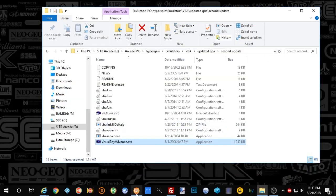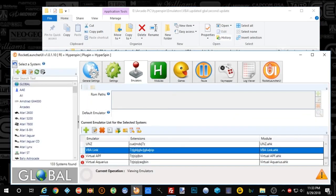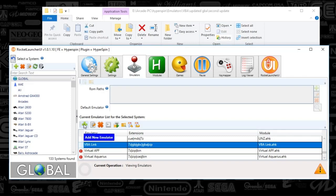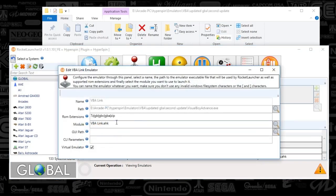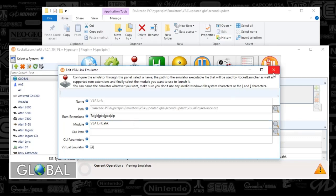So I'm going to open up Rocket Launcher UI next. And the first thing we're going to do is go to Global and Emulators. You're going to scroll down to VBA Link. And if you don't see that, you'll push the plus sign. But since I see it here, I'm going to double click it. And you'll type in VBA Link if it's brand new when you click that plus sign. But you will select the path of where your Visual Boy Advance XE is. And then your extensions are going to be 7Z, GB, GBC, GBA, and ZIP. You'll separate those with pipes. And then the module is going to be VBA Link.AutoHotKey.